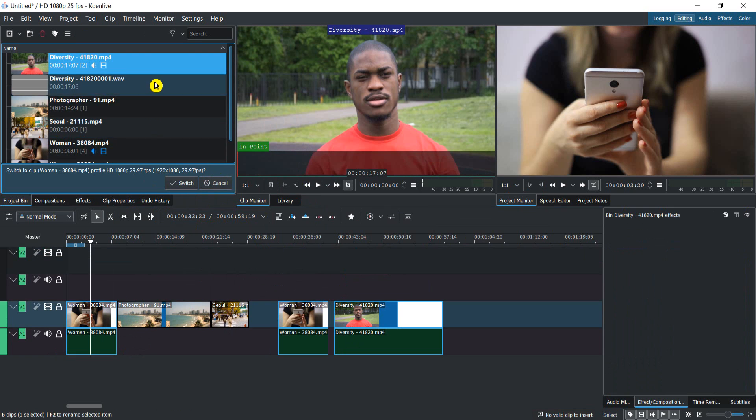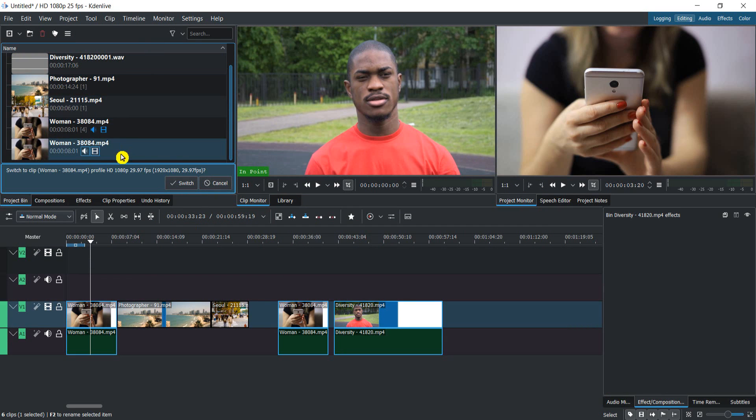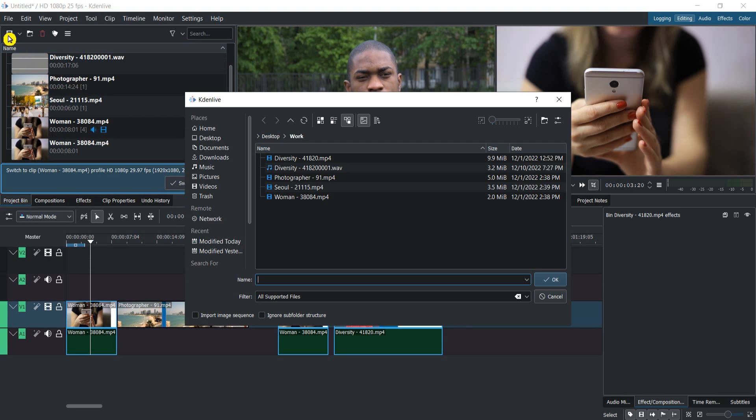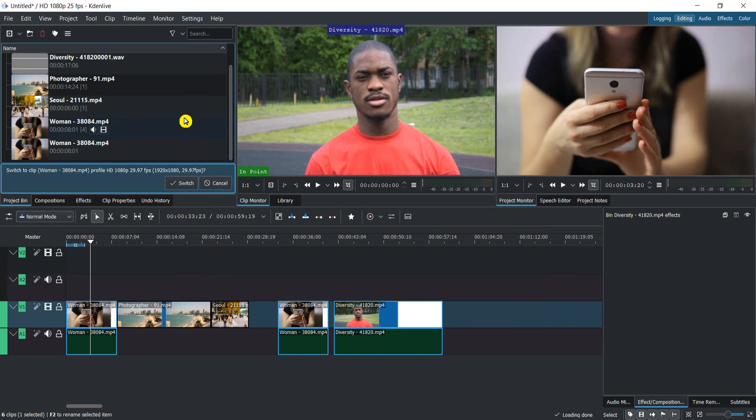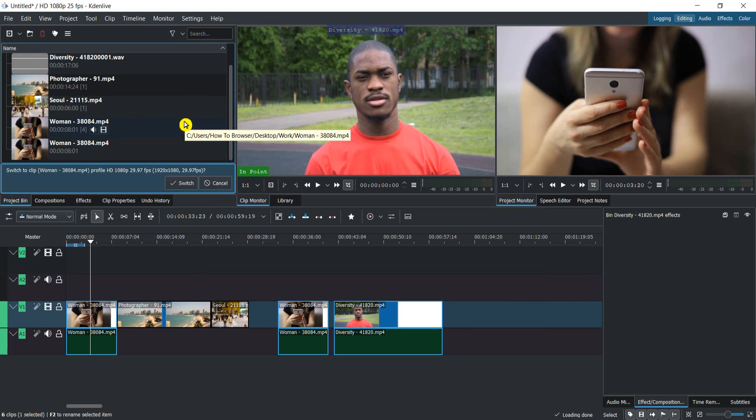If you want to add more, you can do it as well. You can add pictures, videos, as many as you want to work on your project. So that's how you can import videos in this editing software.